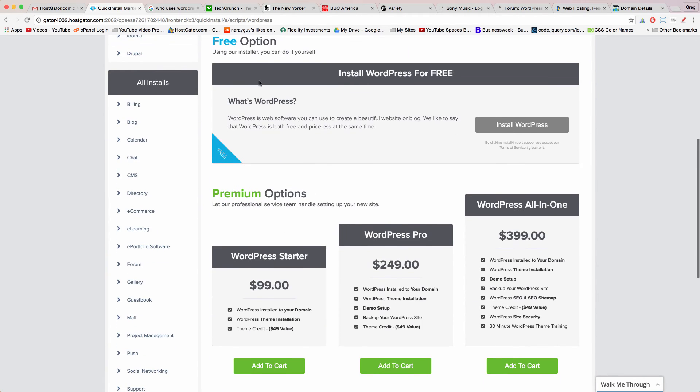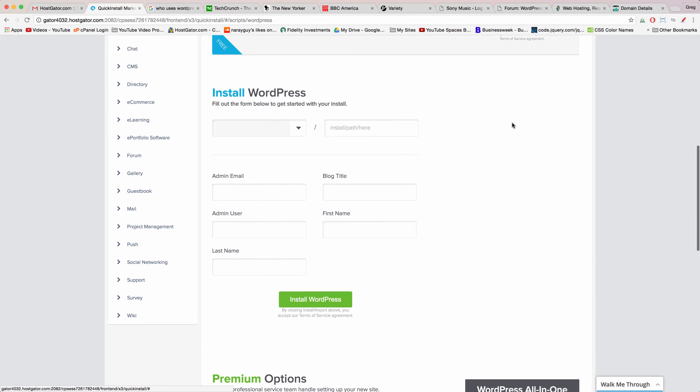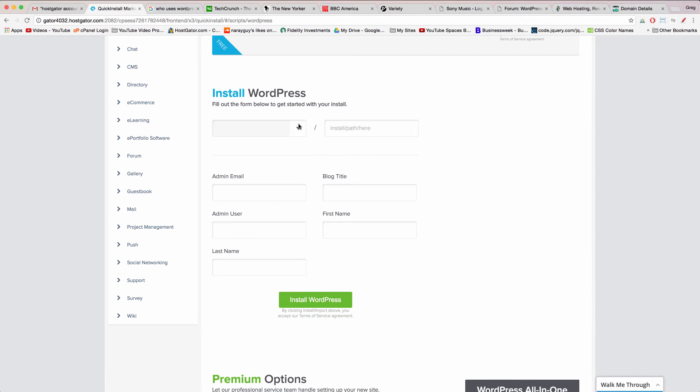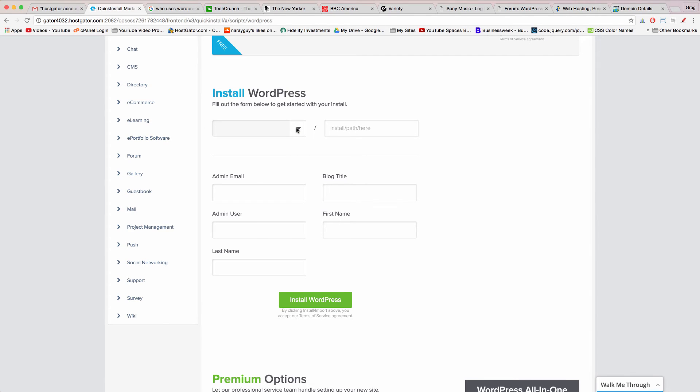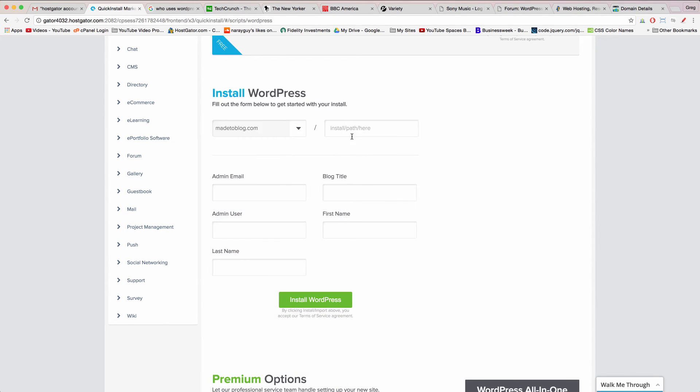And then in this section where it says install WordPress for free click on install WordPress. We're not gonna pay someone to install WordPress for us, not gonna fall for that. Now simply find your domain name from this drop-down list. There we go. Make sure to leave this section blank.